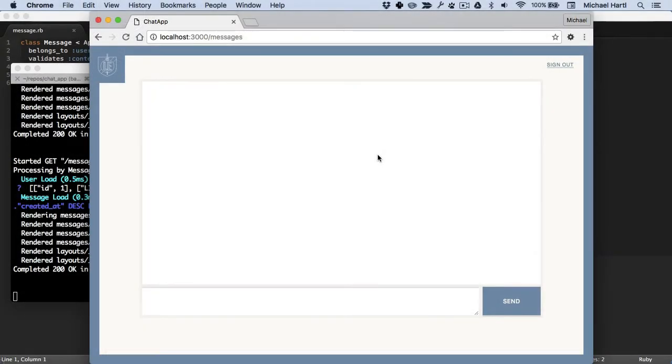Hello, I'm Michael Hartl, and this is Learn Enough Action Cable to be Dangerous. This tutorial is an introduction to Action Cable, a WebSockets interface for Rails, available as of Rails 5.0.